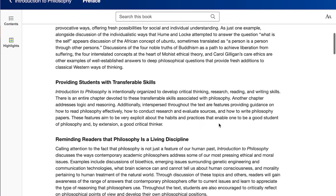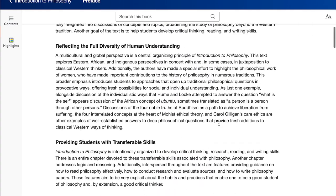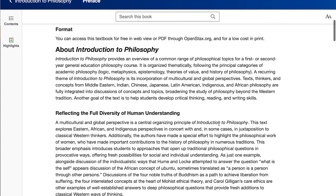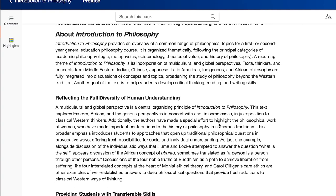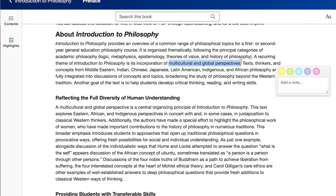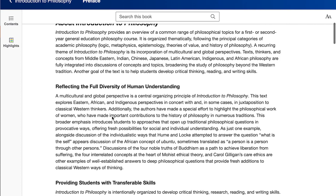The thing I want to focus on today is what I think is the unique feature of this intro to philosophy textbook. We set out with the goal of creating a textbook that was genuinely multicultural and global in its approach, and I think we achieved that.